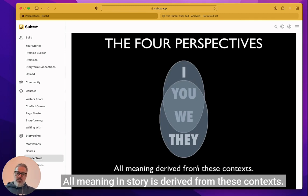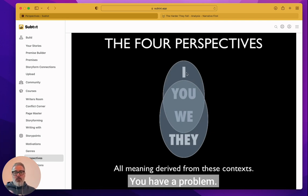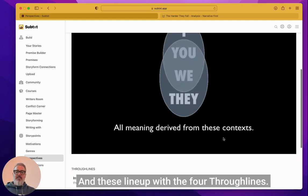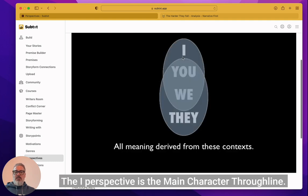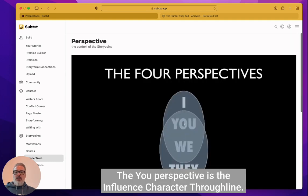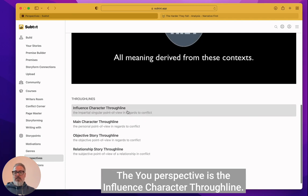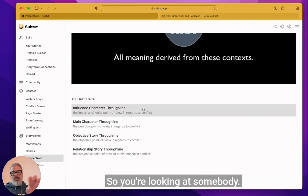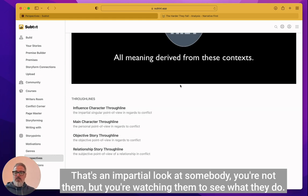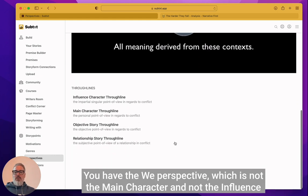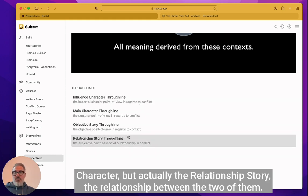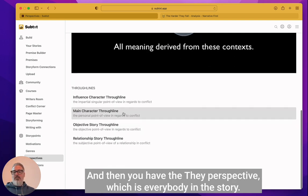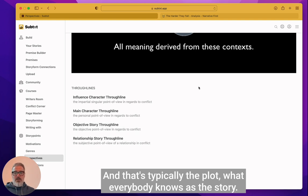The four perspectives, all meaning in story is derived from these contexts. When we look at conflict, we either see I have a problem, you have a problem, we have a problem, or they have a problem, and these line up with the four through lines. The I perspective is the main character through line. The you perspective is the influence character through line. So you're looking at somebody and it's an impartial look at somebody. You're not them, but you're watching them to see what they do. You have the we perspective, which is not the main character and not the influence character, but actually the relationship story, the relationship between the two of them. And then you have the they perspective, which is everybody in the story. And that's typically the plot. What everybody knows is the story.